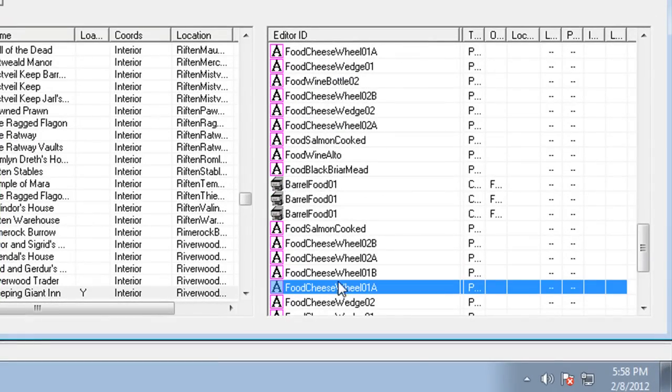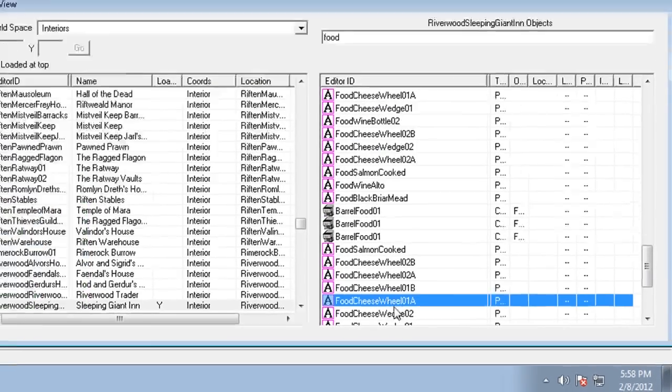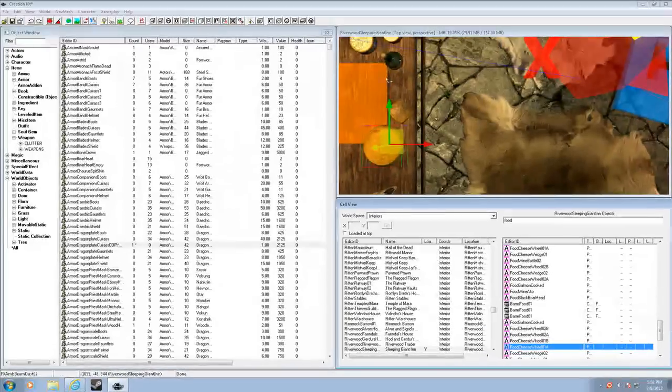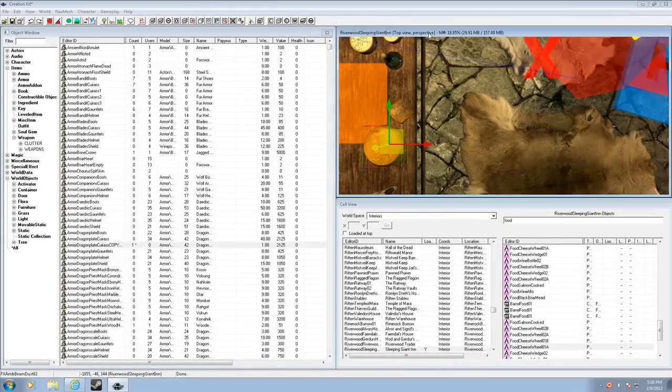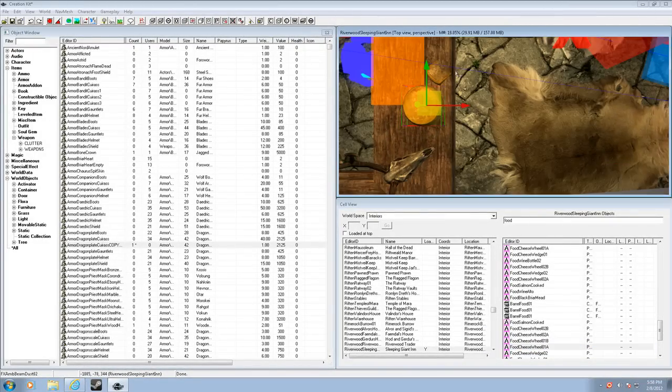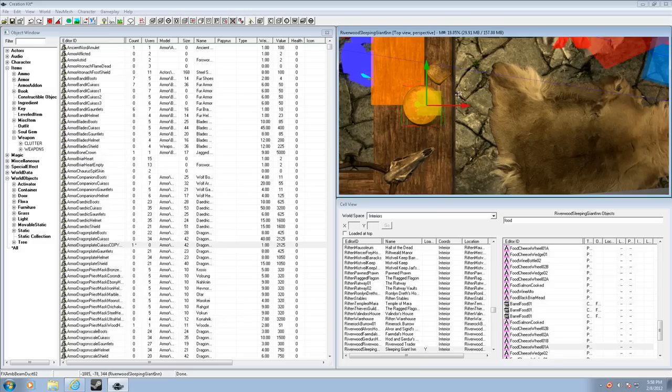So, all you have to do is find your object, select it down here or select it up here, select the render window, and if you press E on your keyboard, which I have already done,